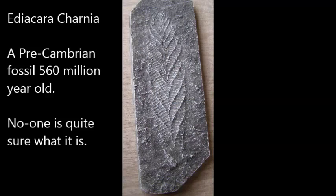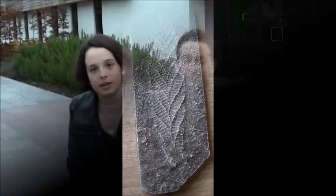Thank you. Charnia are some of the most important fossils. Geologists all over the world would love to study them. And we are some of the first scientists who have ever gotten to see them.